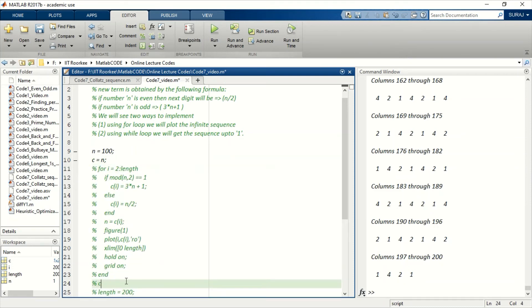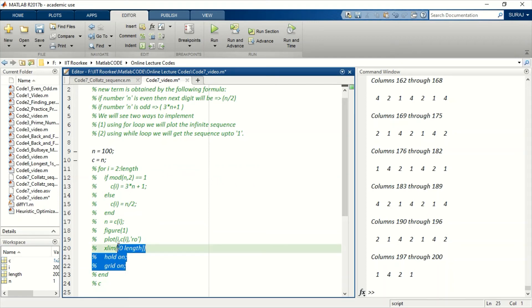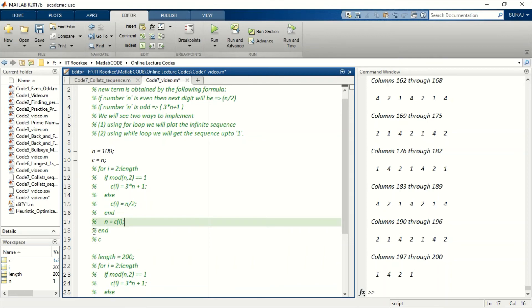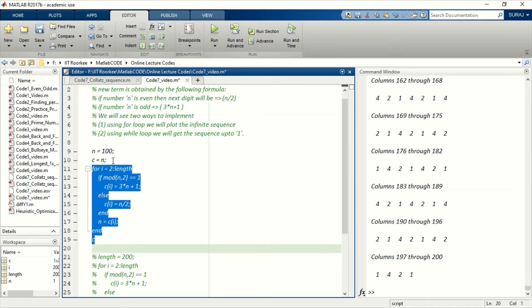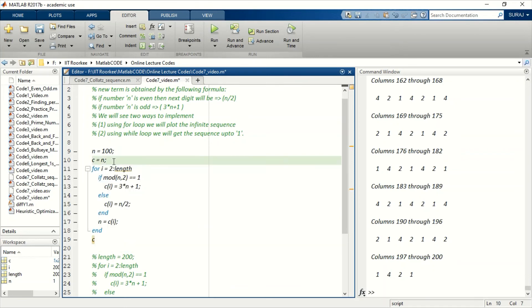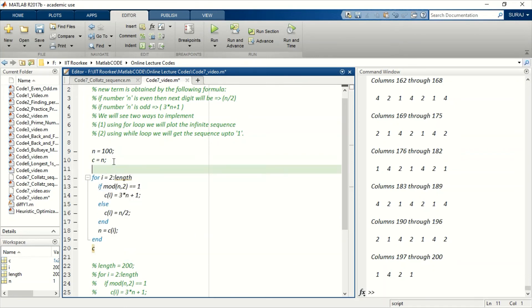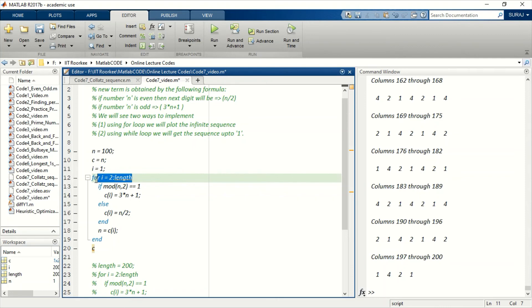Okay, so let me comment this whole for loop and copy, paste it here. We will not be plotting anything in while loop. Okay, so if we will be using while loop, then we have to set a counter, a separate counter outside the loop that will be i equals to 1. And then instead of for loop, let's write while C is greater than 1.